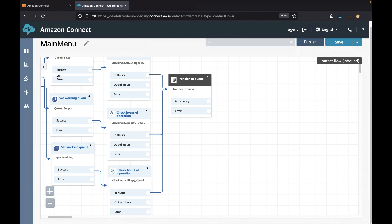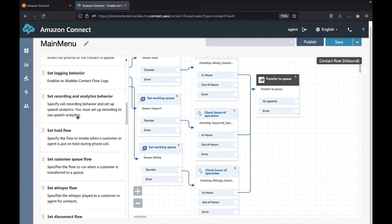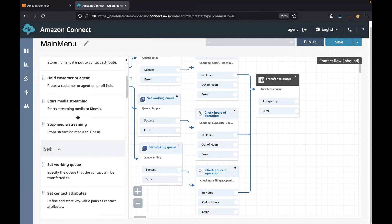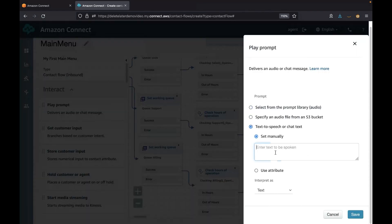Finally, we need to handle all the out-of-hours, timeout, default, and error exit points. So let's connect them to a few 'Play Prompt' blocks so that the customer will hear an appropriate message.